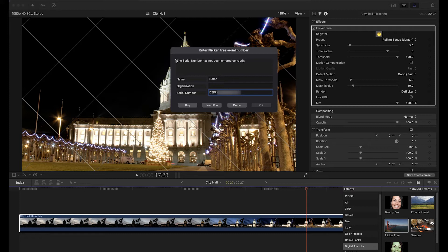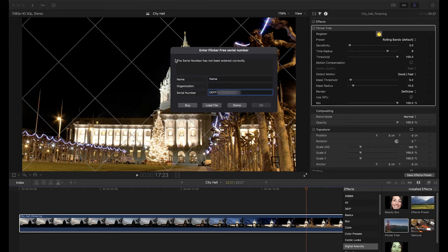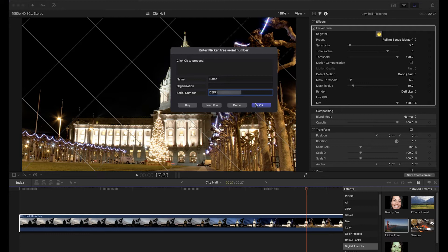You'll also get this error if you enter a serial number for a different product, like if you enter a serial number for Beauty Box into Flickr Free. So make sure you're using the right serial number. If it's entered correctly, you should get a 'press OK to proceed' message and can click the OK button.